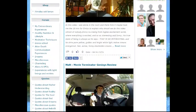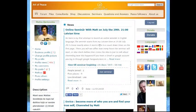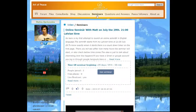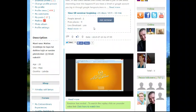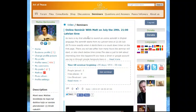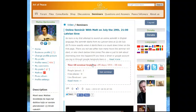The seminars are located on the seminar section, and here is the online seminar with Matt on July the 29th. It starts after five days, nine hours, and zero minutes. It's basically a countdown timer.